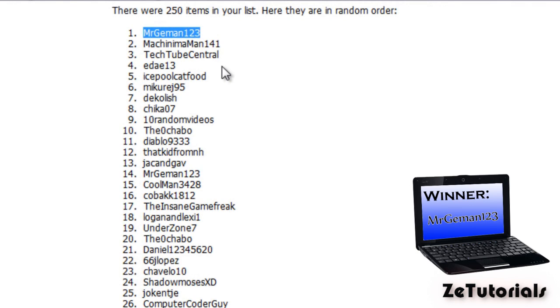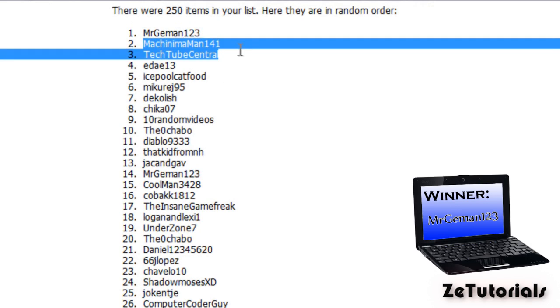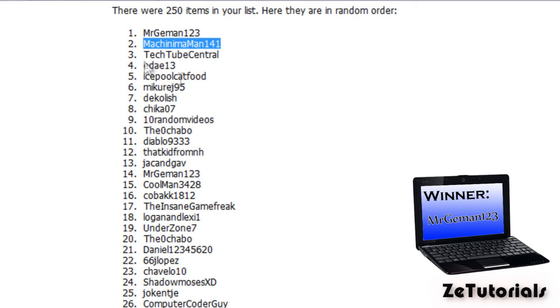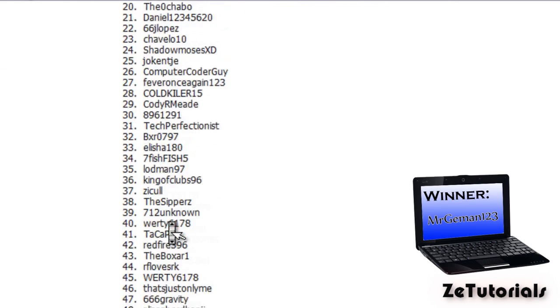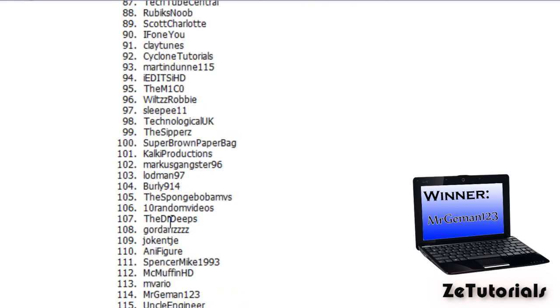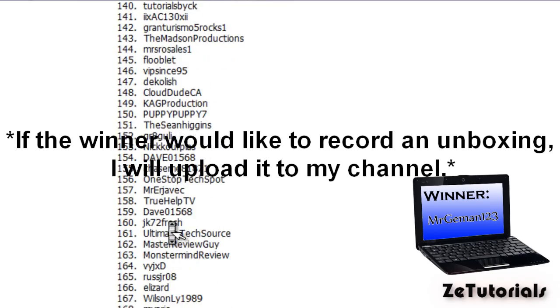You have 48 hours to get back to either me or I am Tim the Great. And if you do not, we'll move down the list. And the next man on the list is MachinimaMan141. And then if he doesn't reply, we'll have TechTubeCentral, and then we'll reply. We will move down the list until we get a valid winner.